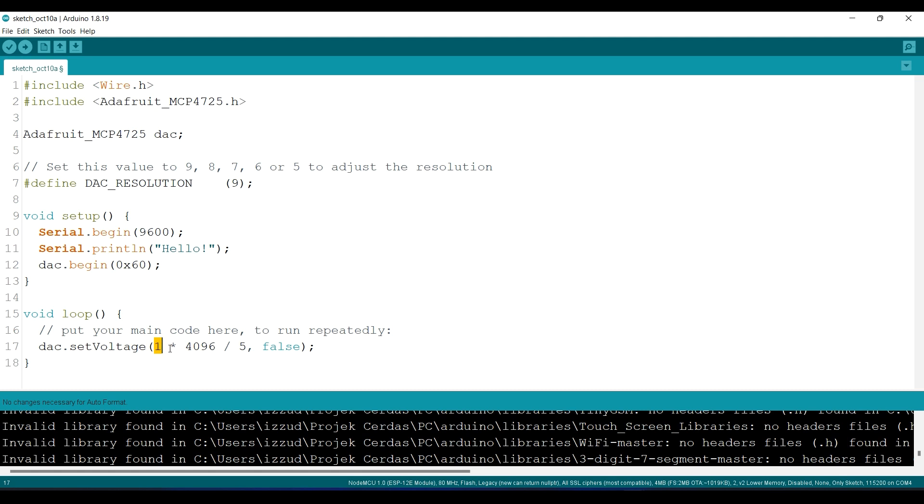I want to generate 1 volt, so I use 1 volt times the resolution and divide it by 5. This is the voltage reference.